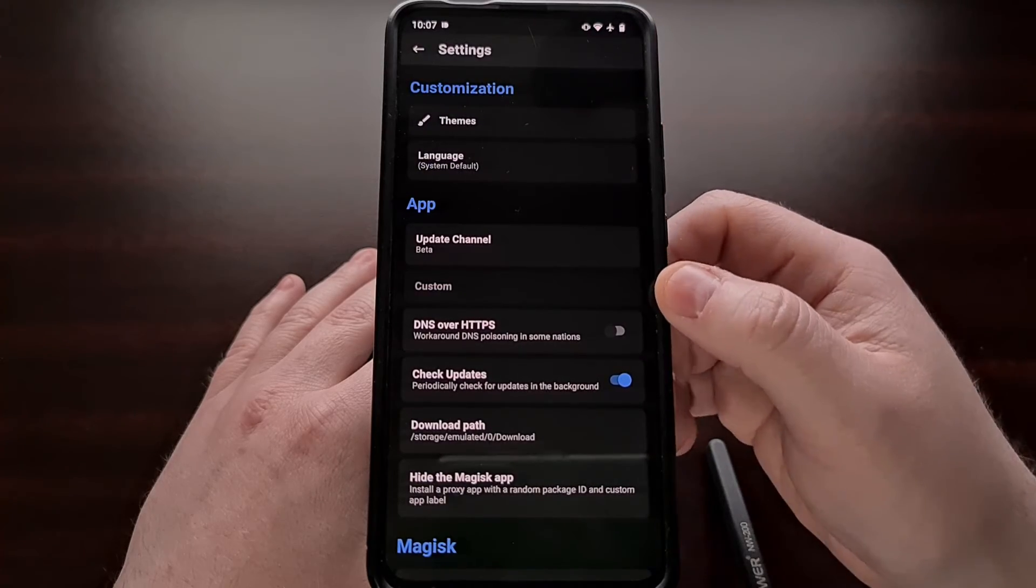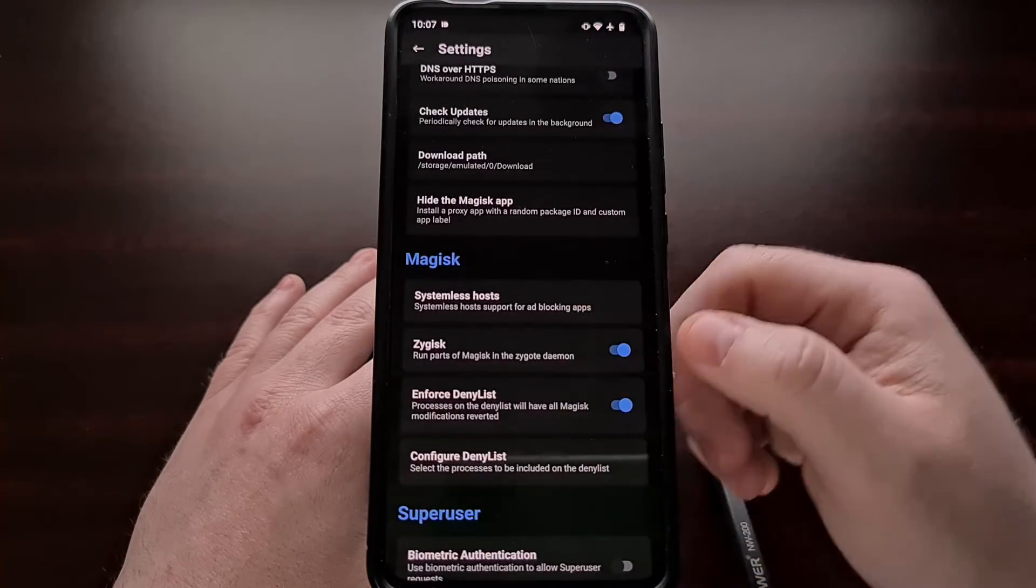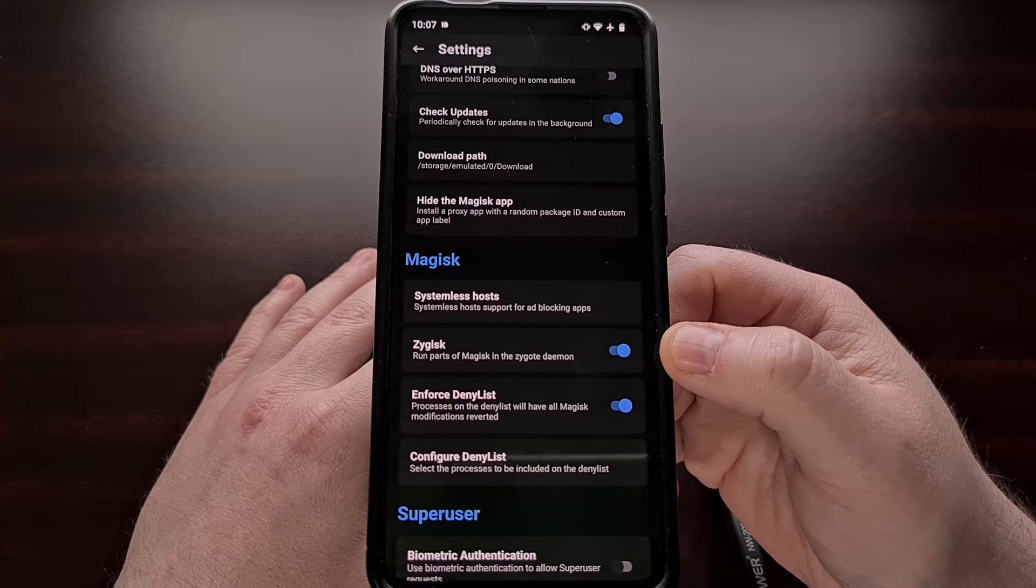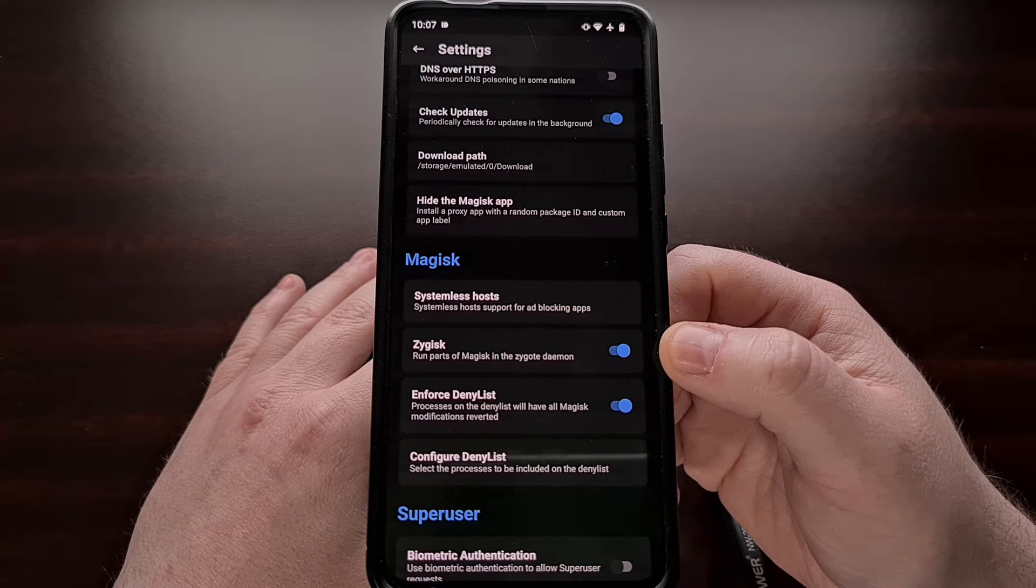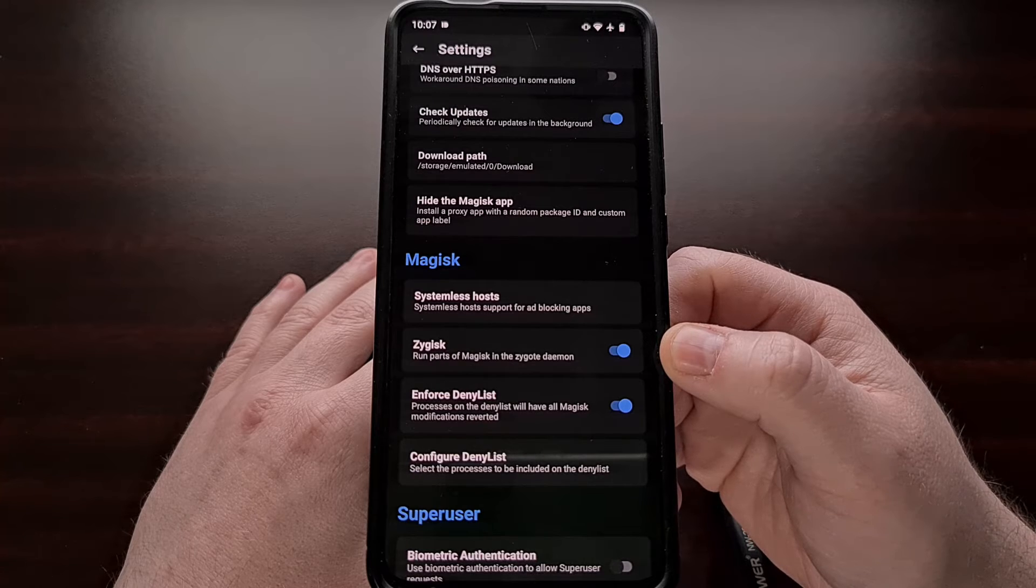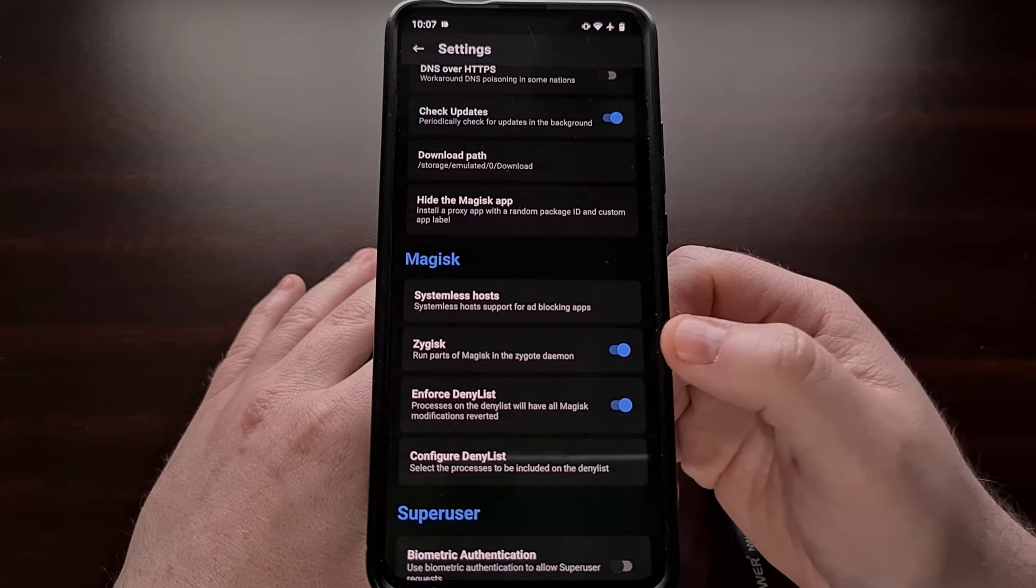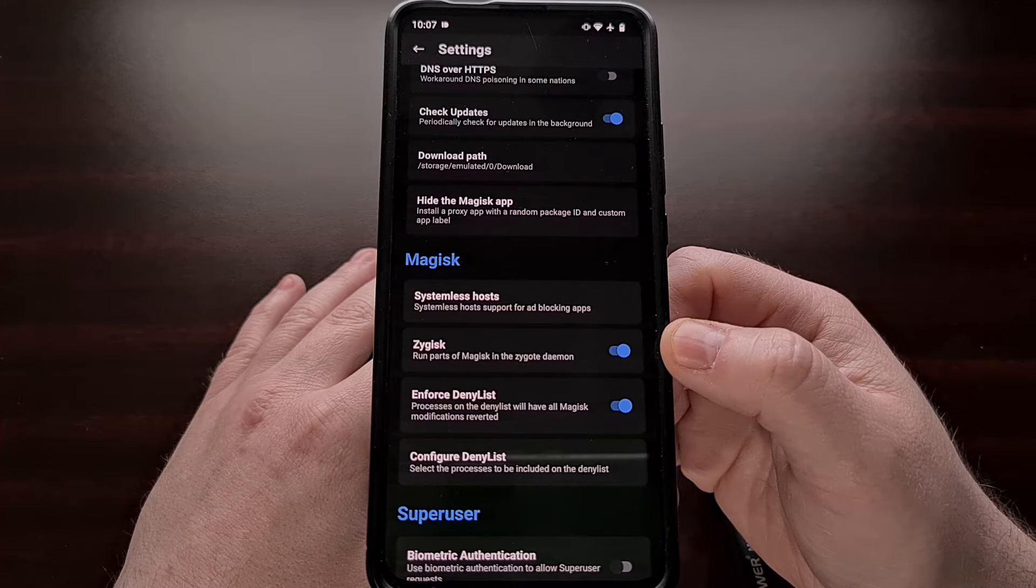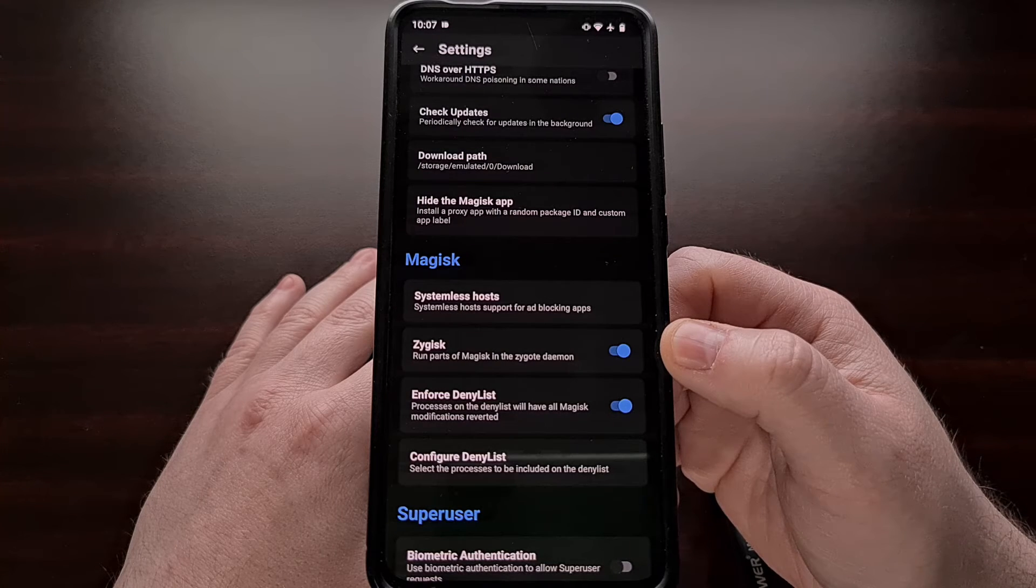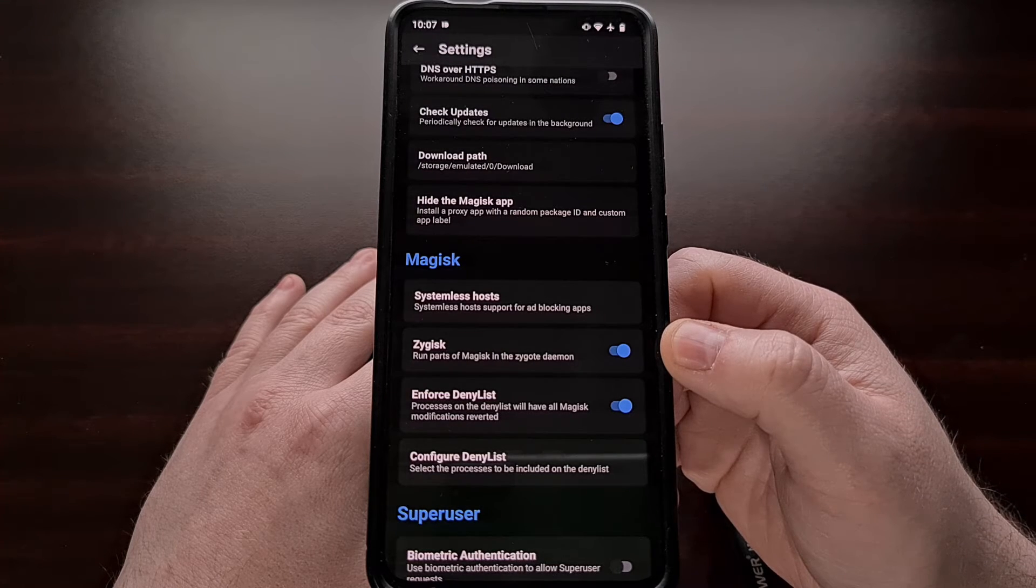Some of you may have already enabled Zygisk for your device, but it's best to double check just to make sure. Having this feature enabled is required in order to activate the LSPosed module.